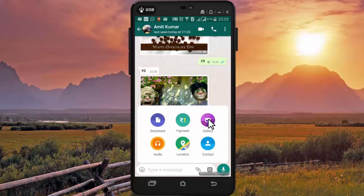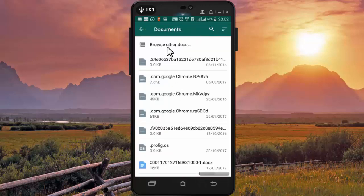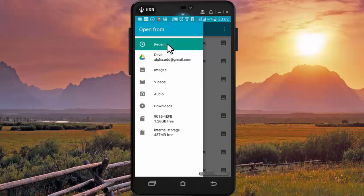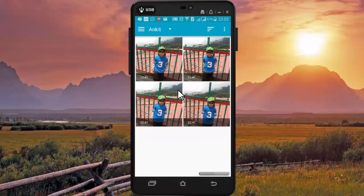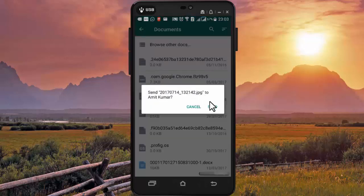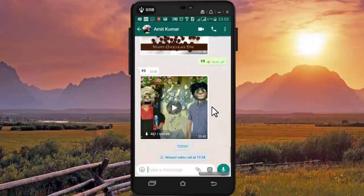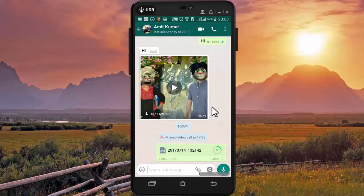Normally we go to gallery to share our images or videos, but to send an image uncompressed we need to go to documents. Press on browse other documents, then press on images. Select the folder and select the image which you want to send uncompressed.